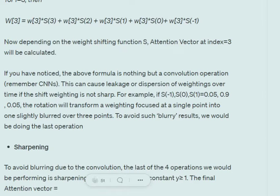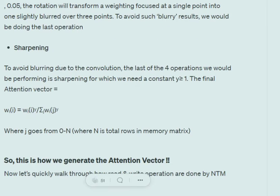This shift weighting operation is equivalent to a convolution operation — similar to adding a convolution layer with a kernel in CNNs. However, convolution typically leads to blurring of results, so to sharpen the weights we apply the formula: w_i = w_i^γ divided by the summation of w_j^γ for j from 0 to N, where γ is a sharpening constant.